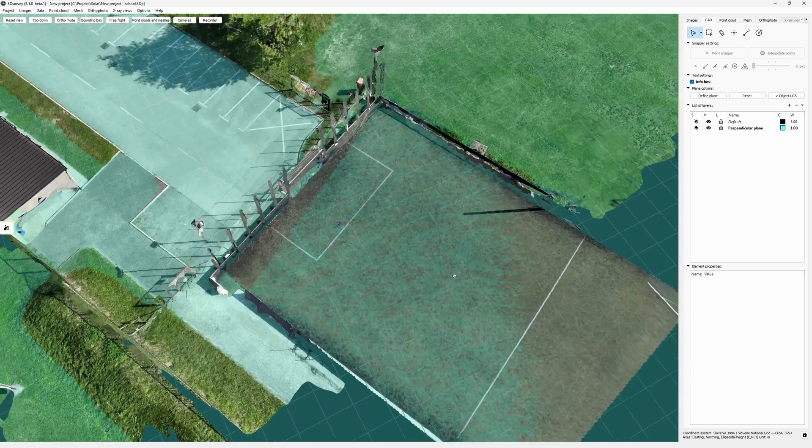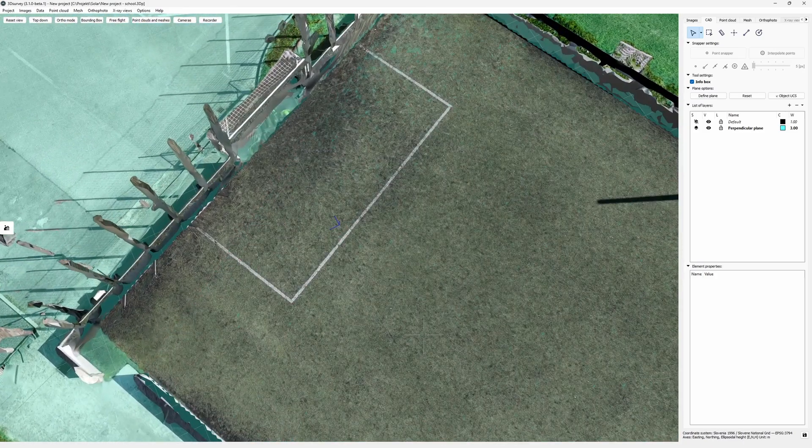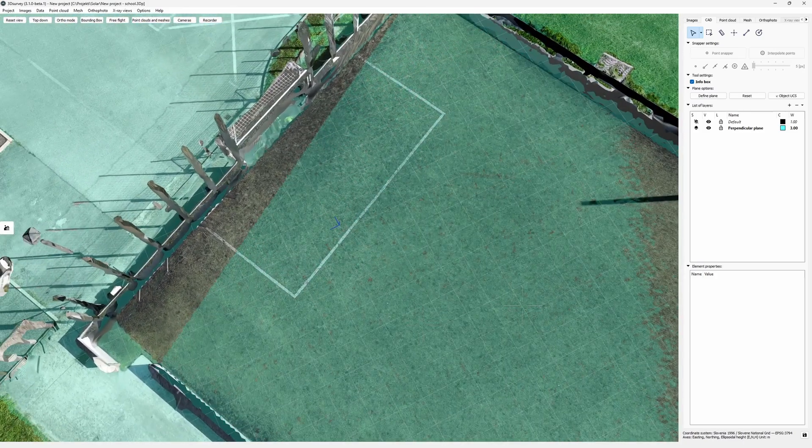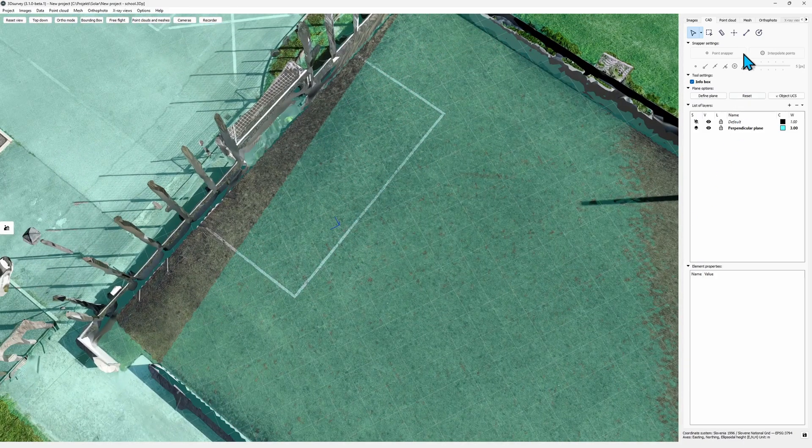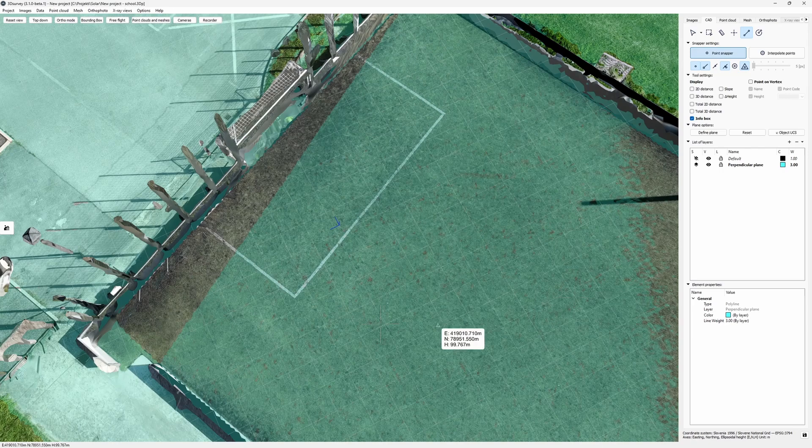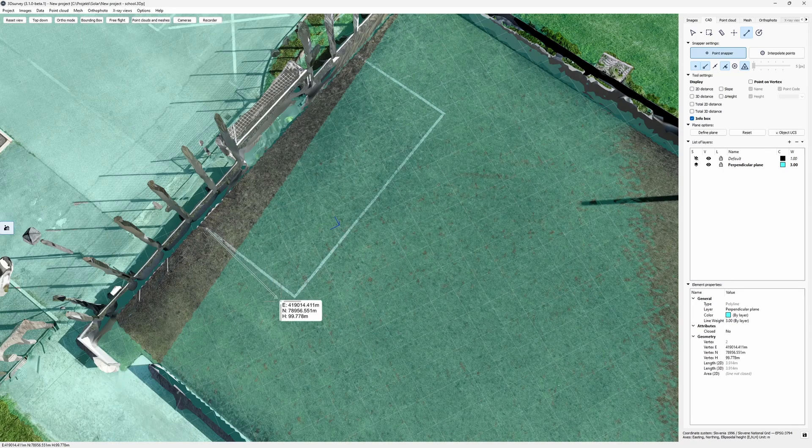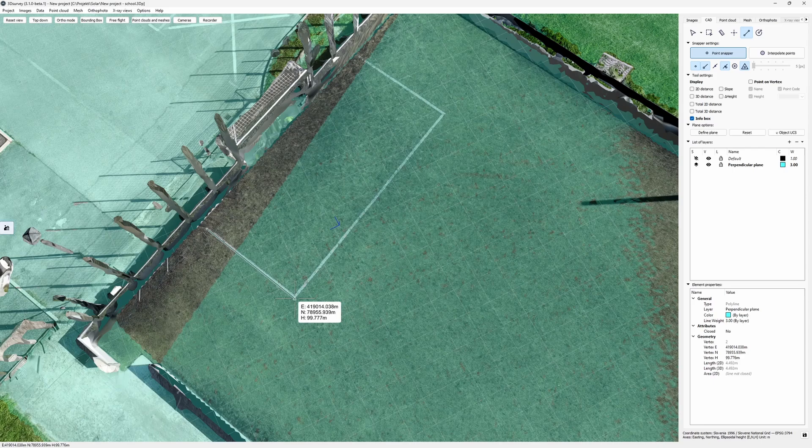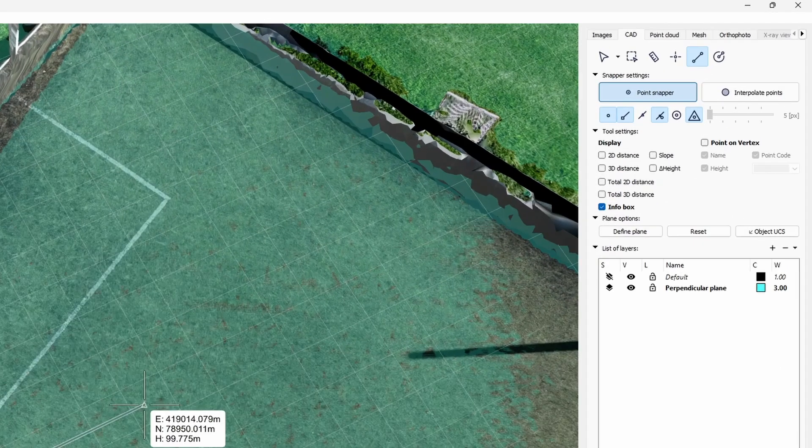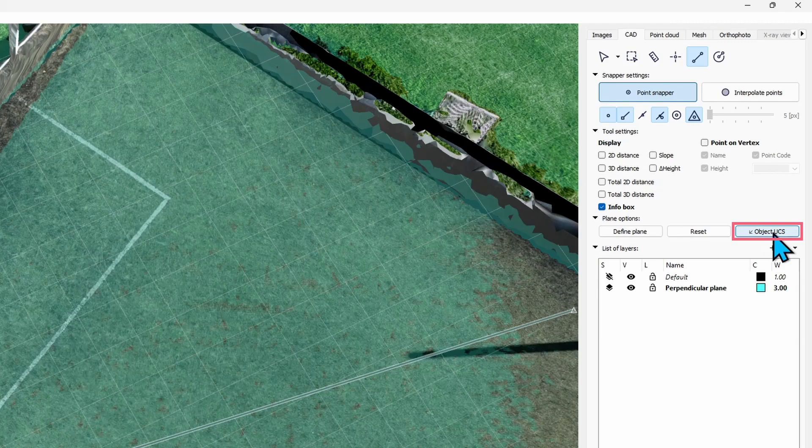All my lines and points will now snap on it. Now I can start drawing. I draw my first line along this goal line. After I place my second vertex, I have an option to lock my next line segment to be perpendicular to this one. Do that by clicking Object UCS button.